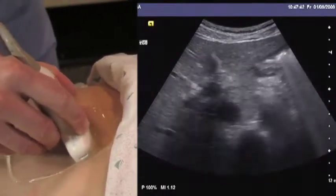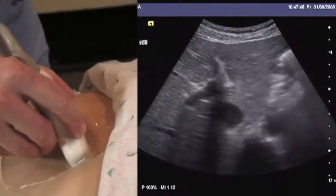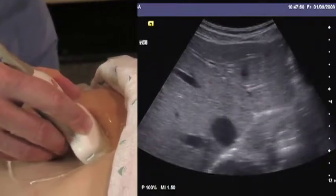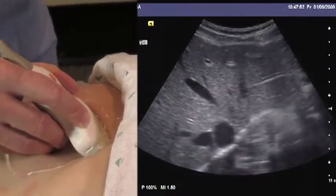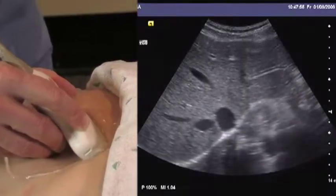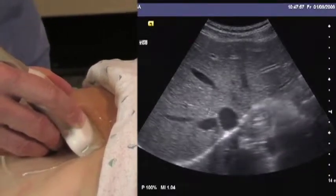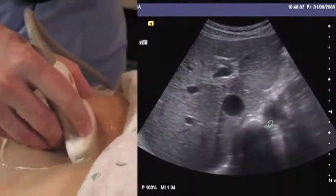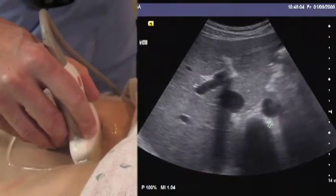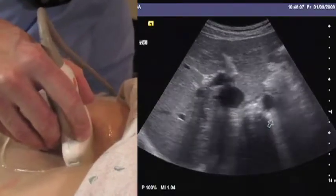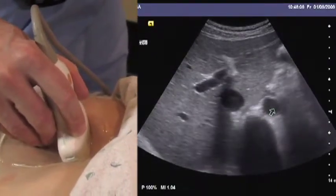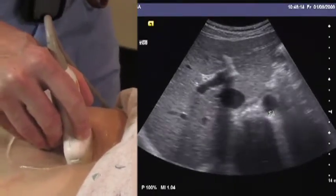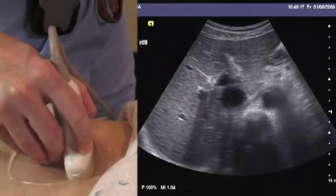Here is the aorta as it's first seen coming through the diaphragmatic hiatus. It should be evaluated in real time before any stills for measurements are obtained, because saccular aneurysms can be very localized. Pausing, freezing, and then restarting means one can actually end up skipping areas of the aorta.